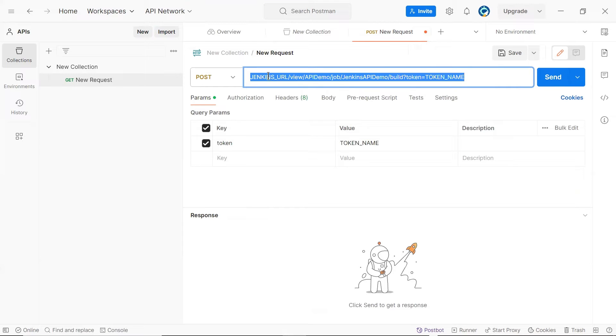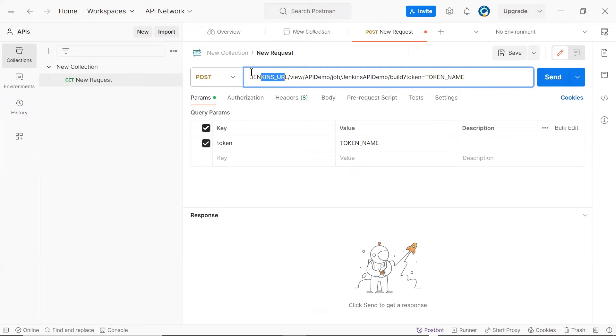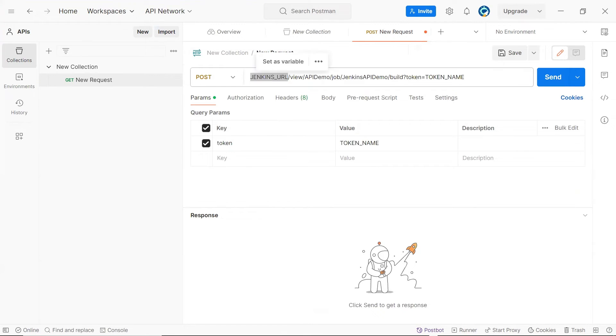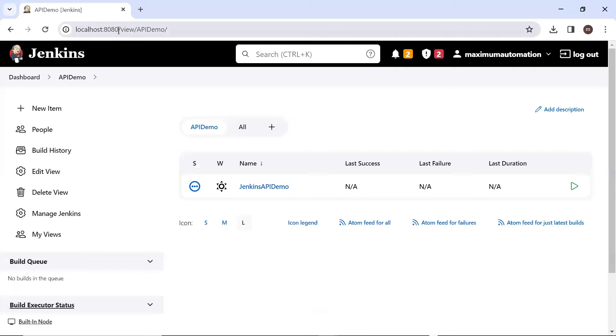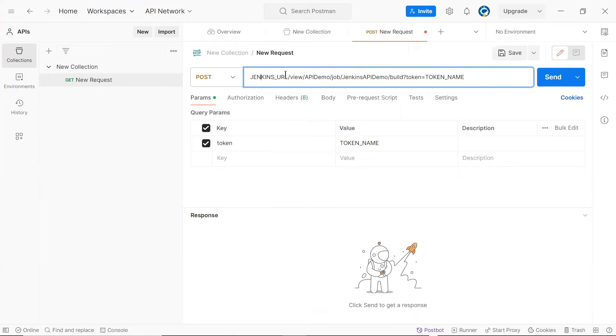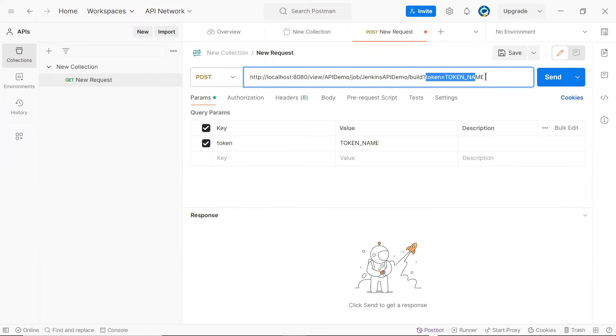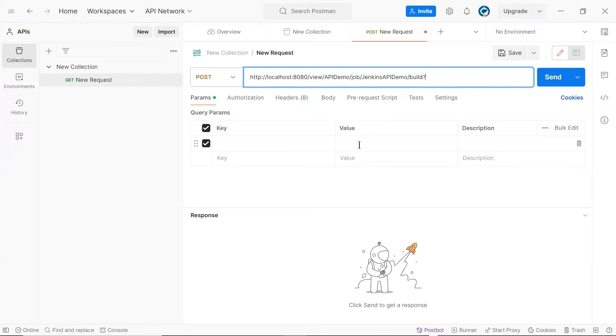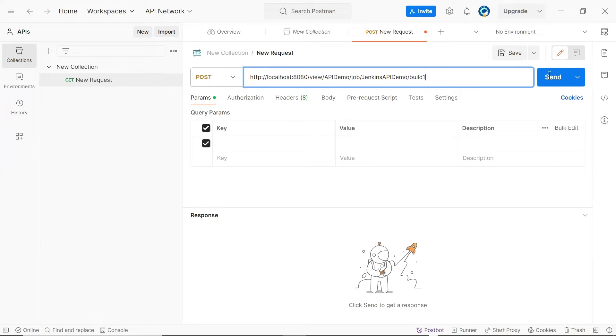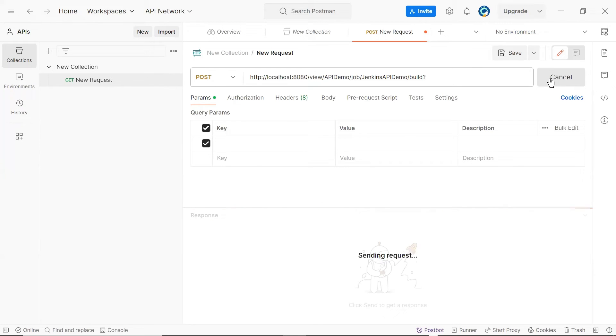This is the URL but here we have to replace the Jenkins with the server IP. So I'm going to copy the Jenkins server IP. In your case, it might be a different server where Jenkins is running. So you have to provide the details of that server over here. Here, I can remove this token name. Now, let's say if I'm going to hit this API right now, so what will happen? Let's click on send.